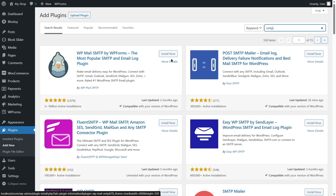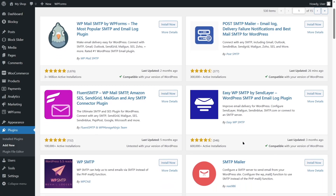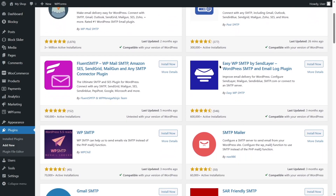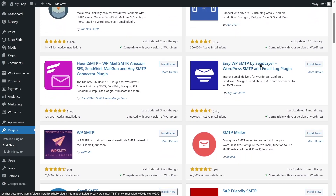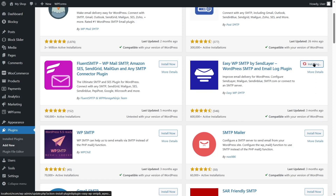You can use any of these, but make sure it's compatible with your version of WordPress. We are going to use Easy WP SMTP by SendLayer — it has over 600,000 active installations and is compatible with our version of WordPress. Simply click the Install Now button and wait for the plugin to install.